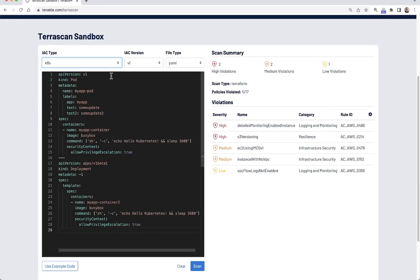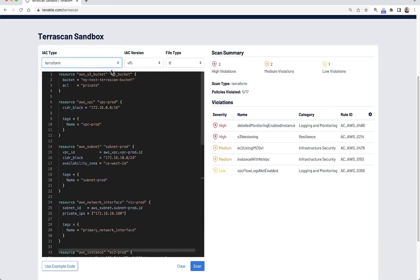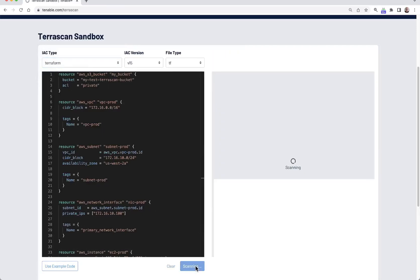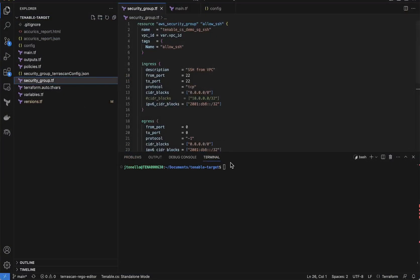Whether you're using CloudFormation templates, HashiCorp's Terraform, or YAML, Terascan can identify security vulnerabilities before your systems ever reach production.